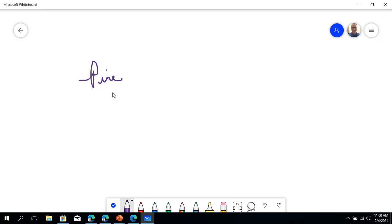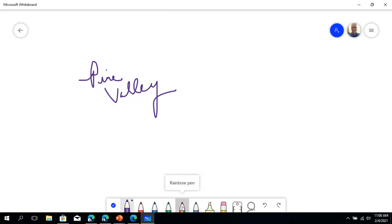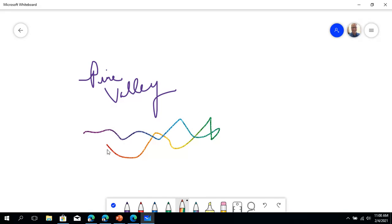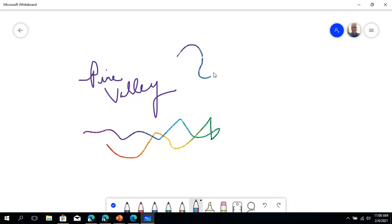I have all of these other pens. Now this one is a rainbow pen, so kind of fun, adds a little touch of creativity. This one is a galaxy pen and that's kind of fun.